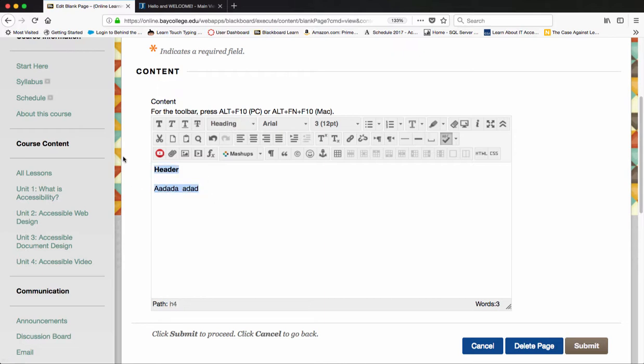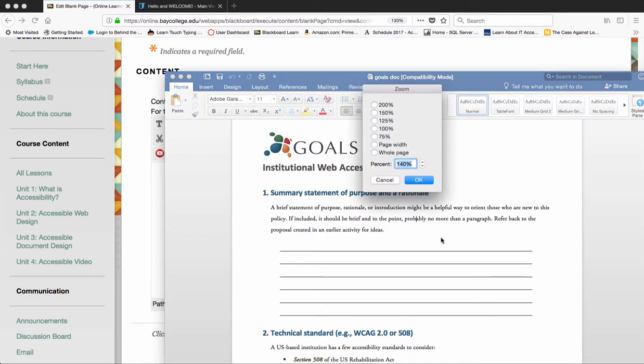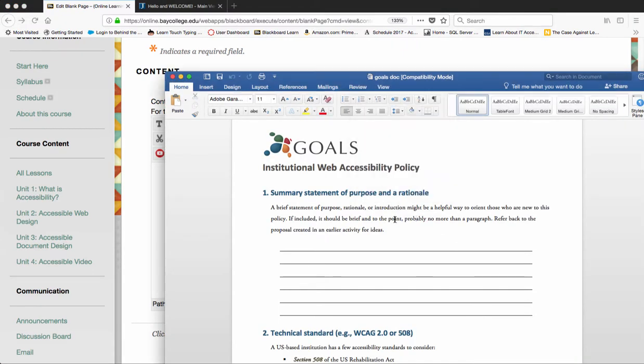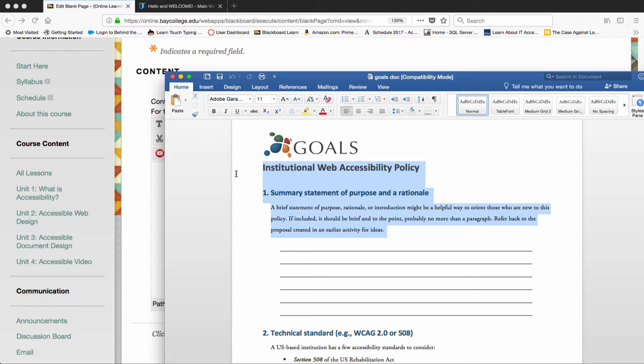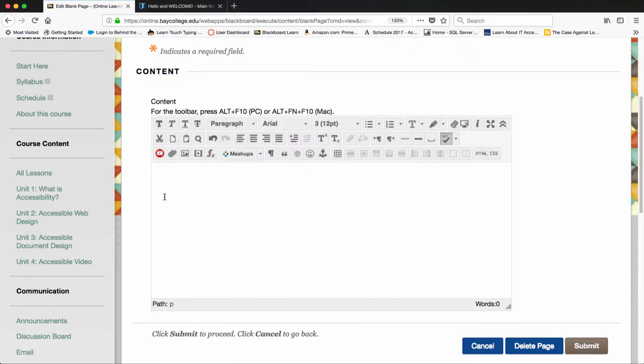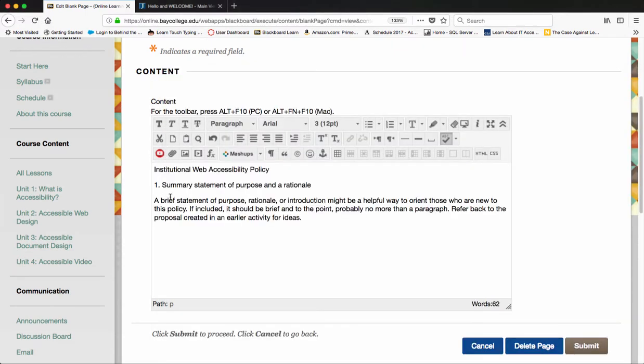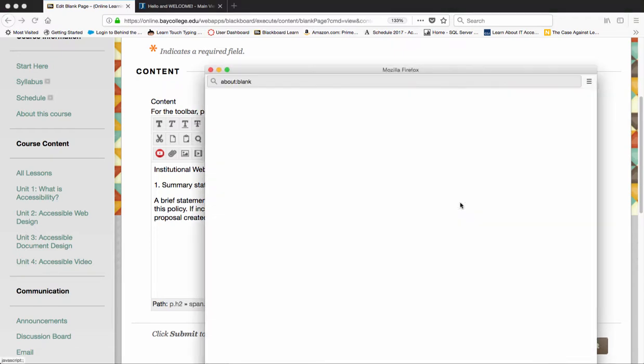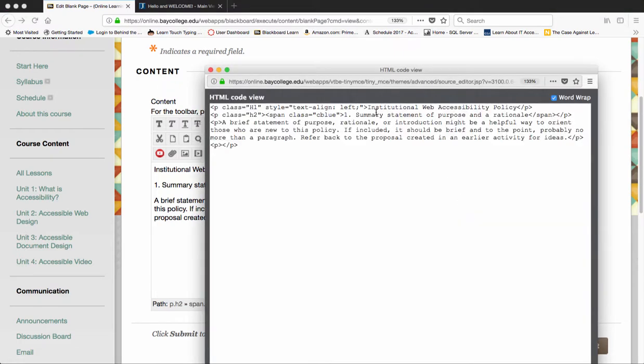Oftentimes people want to copy and paste from a Word document. When we're copying and pasting from Word, we need to watch out for a couple of things. If I copy this and paste it and look at the HTML style, I see that I've got paragraphs in here, but this isn't actually a numbered list. It's just a one.